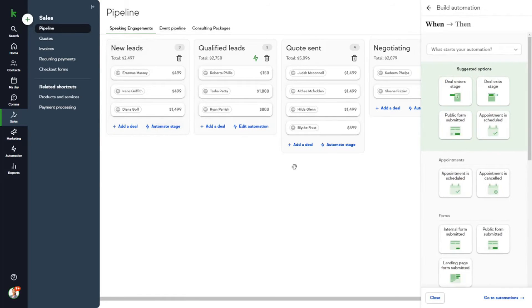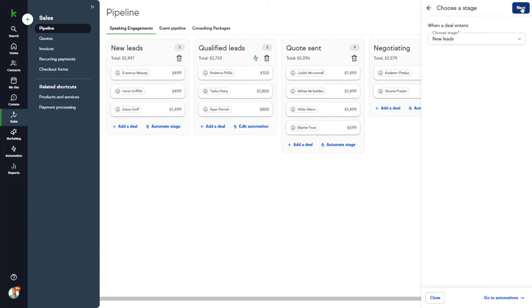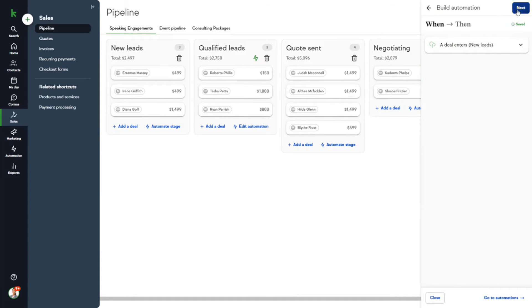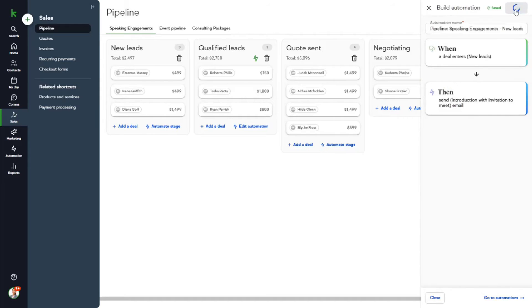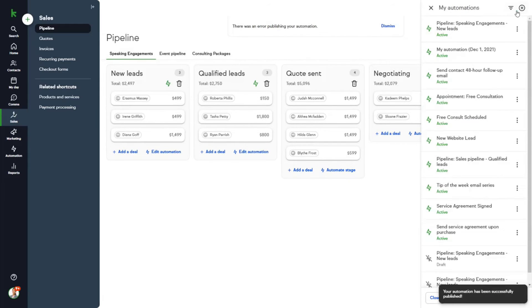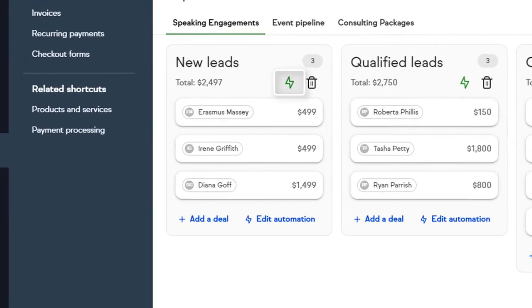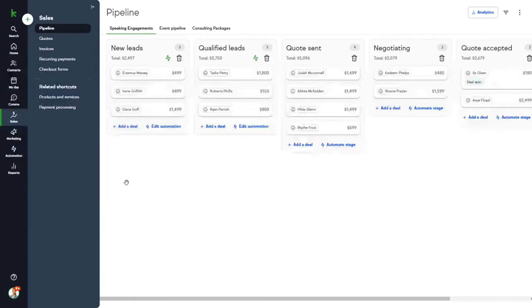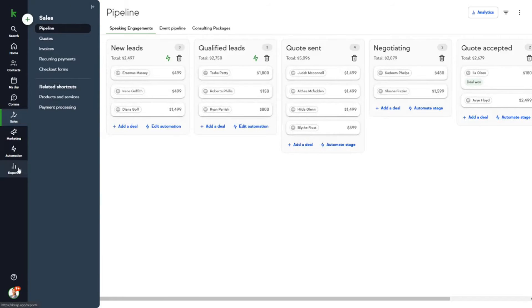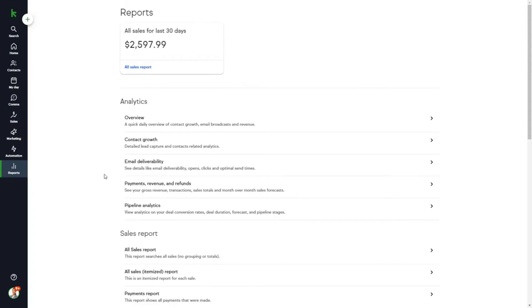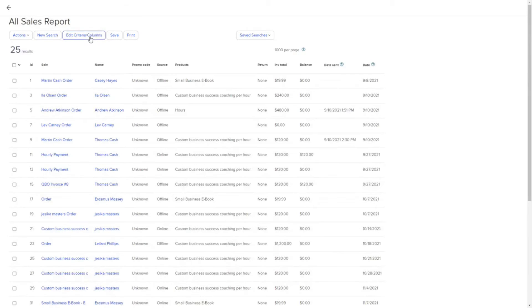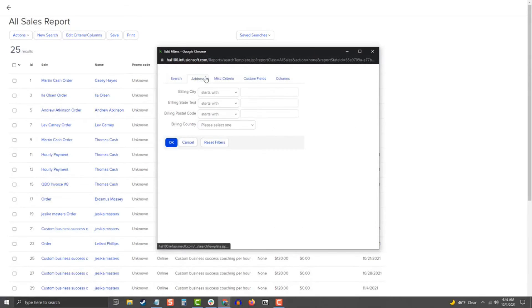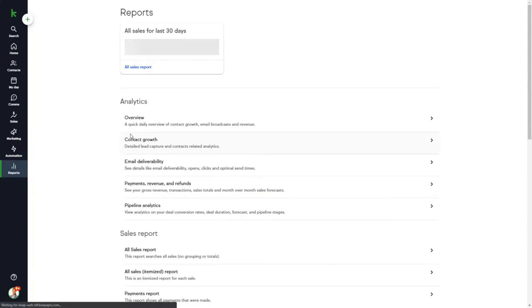Keap's approach to quoting and invoicing demonstrates its commitment to simplifying and accelerating the sales and billing processes for small businesses. This focus on efficiency and ease of use makes Keap an attractive option for small business owners looking to streamline their sales and payment processes. If you want to try this powerful all-in-one CRM platform, Keap offers our audience a 14-day free trial where no credit card is required.